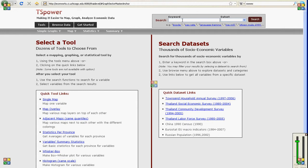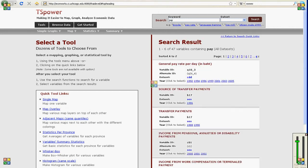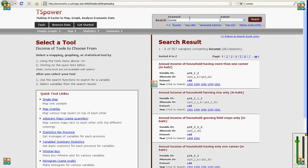On this website we have data from a lot of developing countries, especially Thailand, and you can put in a search word such as pay or income and it searches across all the variables that we have.